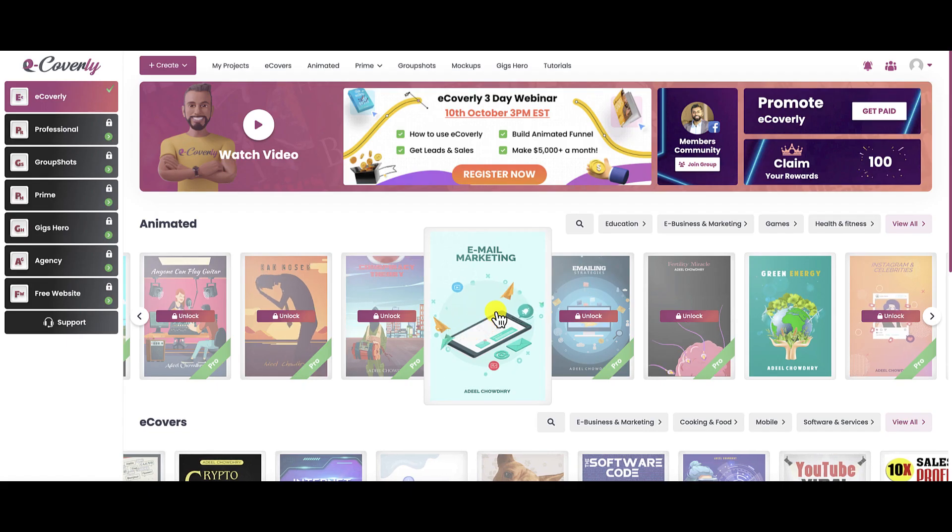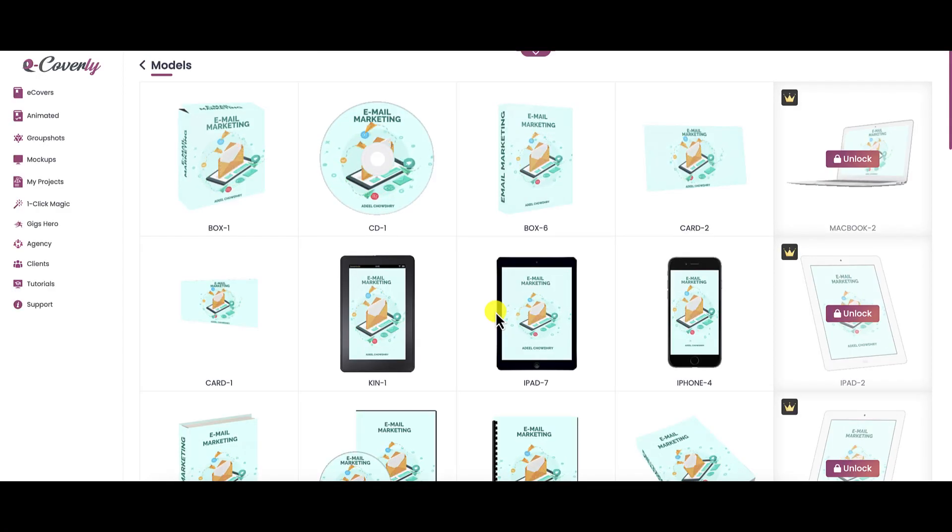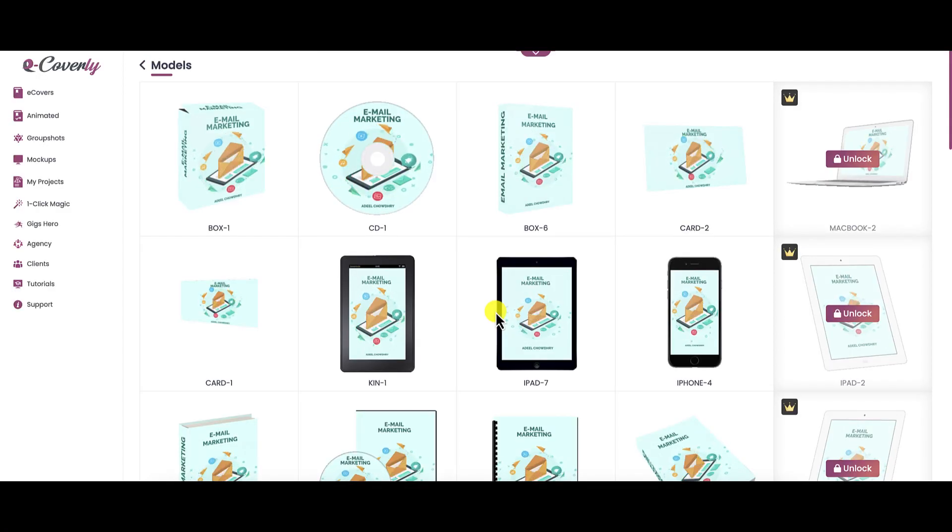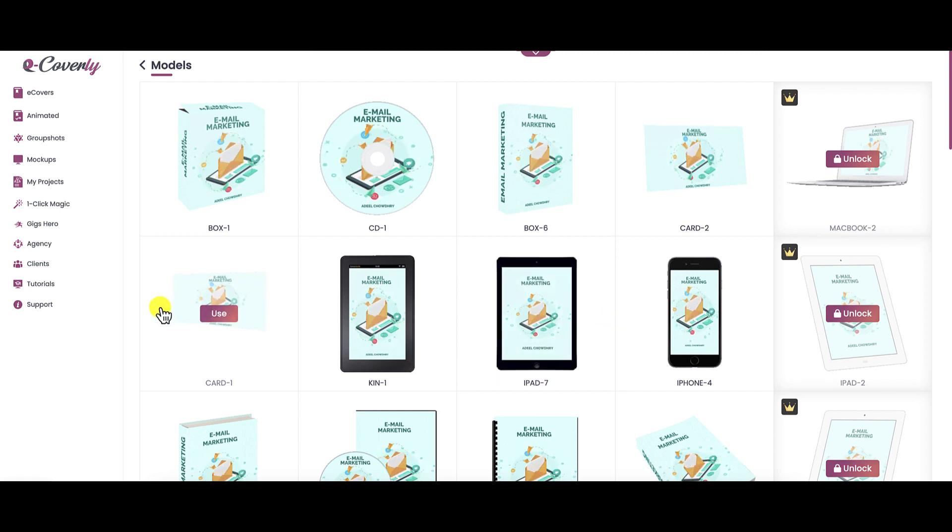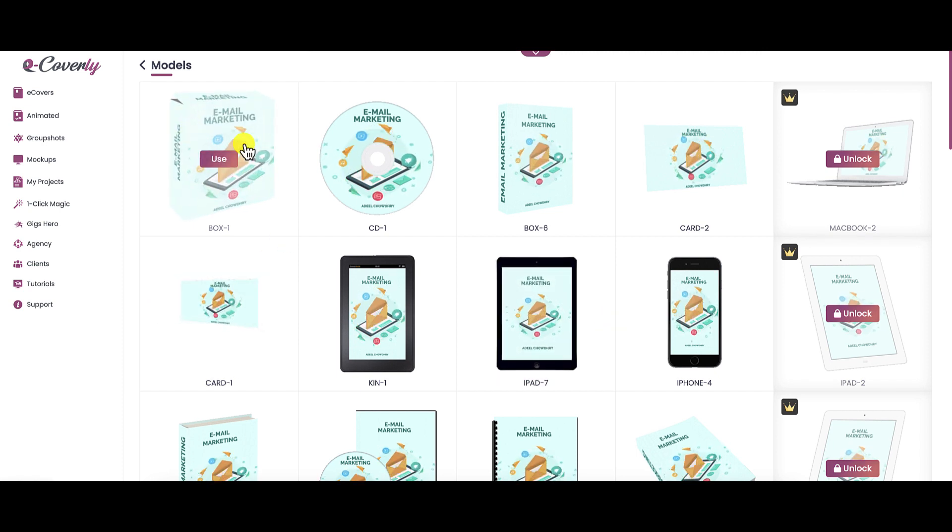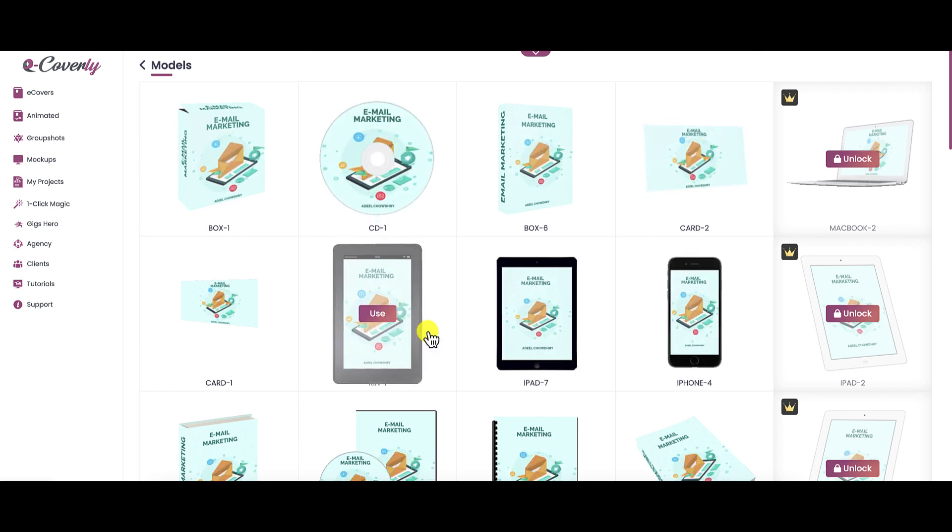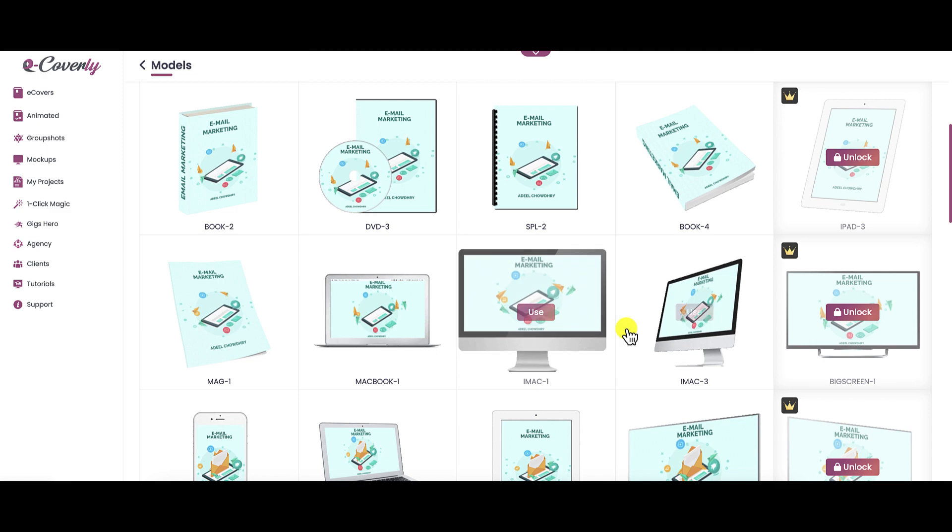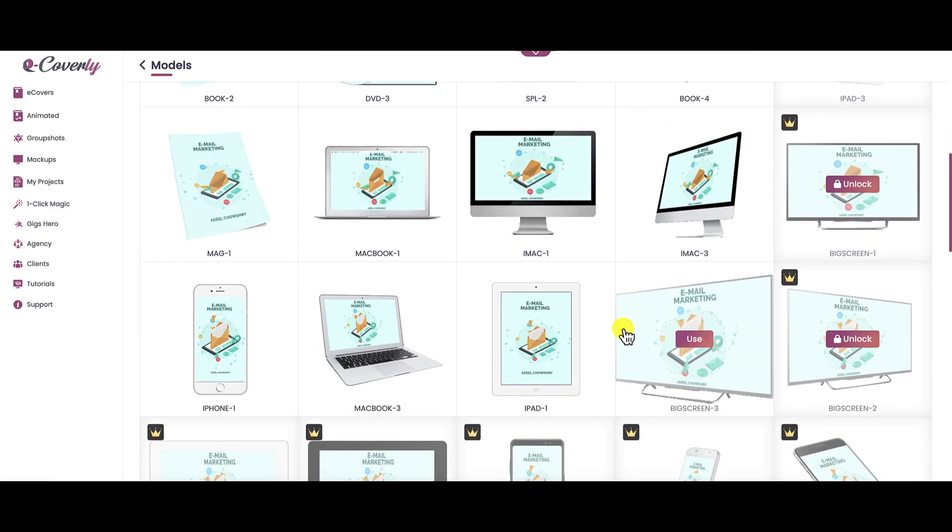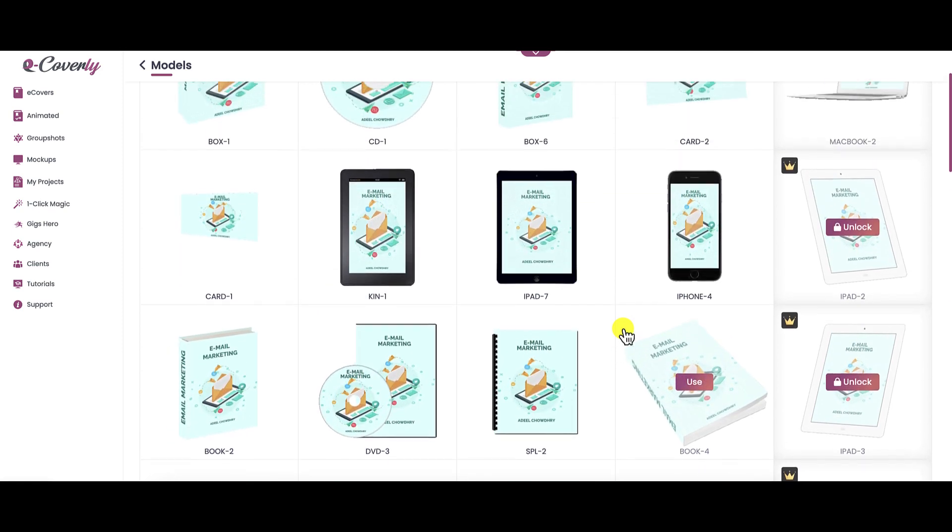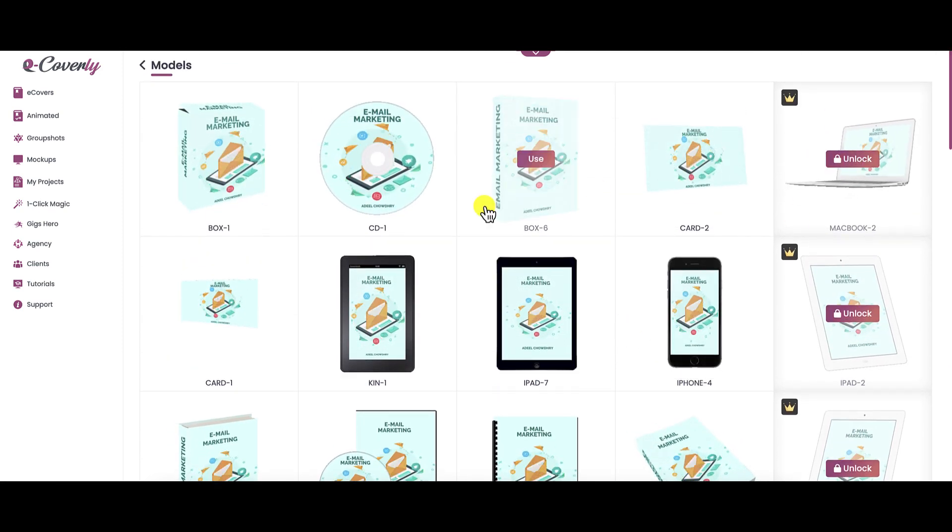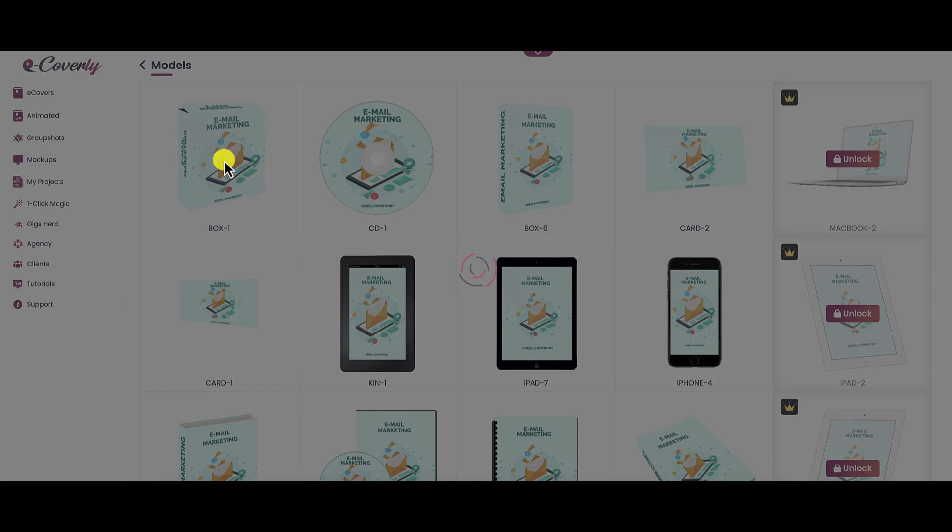Let's do a quick demo of what this builder looks like. When you choose a template that you like, you're presented with other templates. You have a product box, a CD, business card, iPhone, iPad. You have Kindle, MacBook, iMac. You have a variety of templates that you can choose from. Obviously, if you want to upgrade, you can upgrade. But let's just choose the product box right here. This is going to launch their builder.